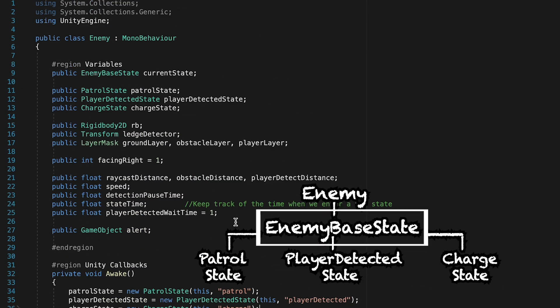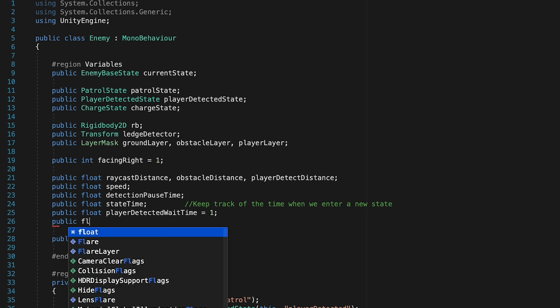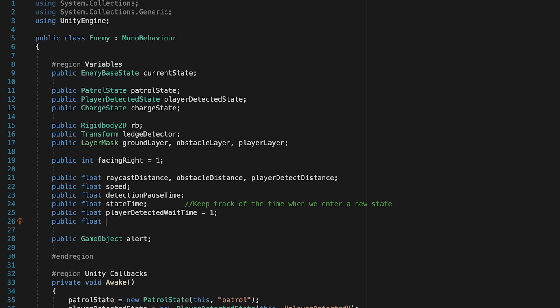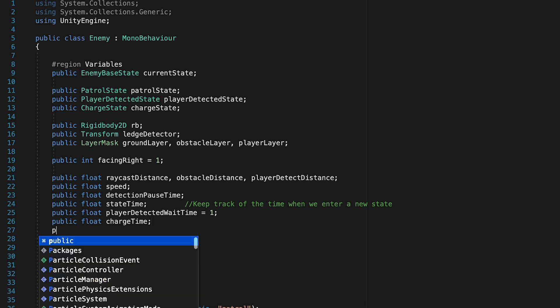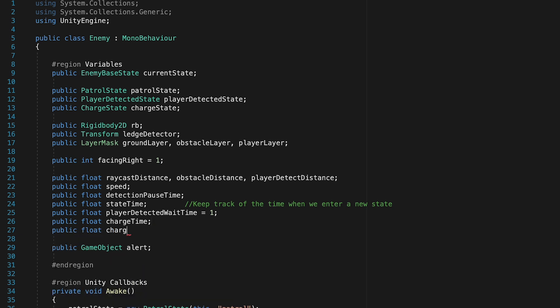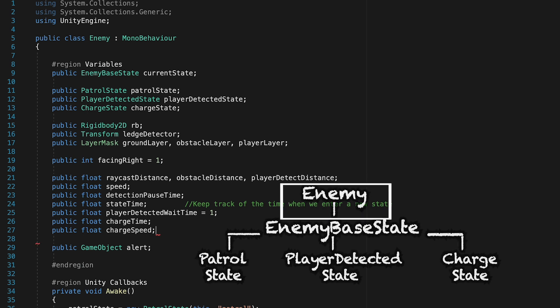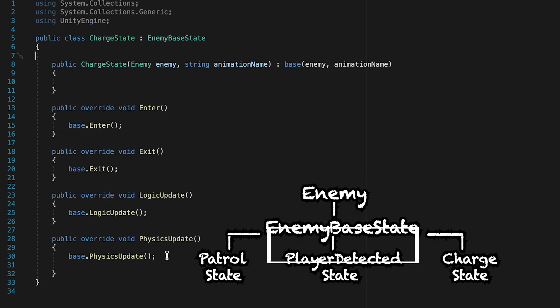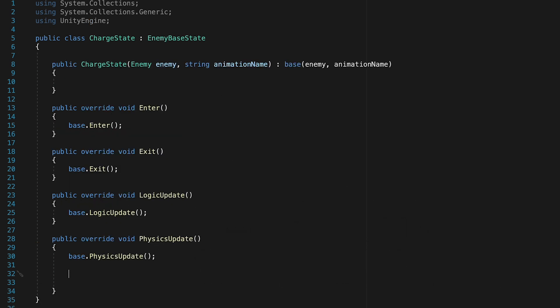And one more time at the top here, we're going to need to make a public float, and this will be chargeTime. We're also going to need to make a public float called chargeSpeed. So right now we're going to head down to our physics update, since we're dealing with movement.